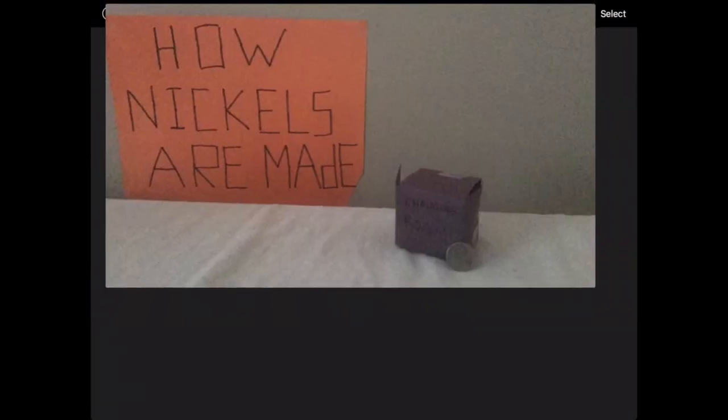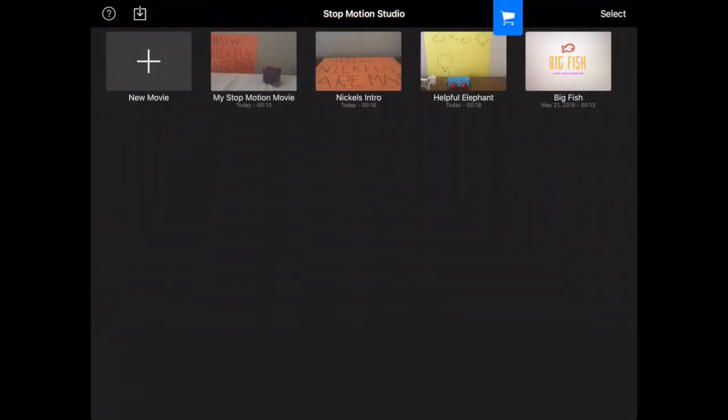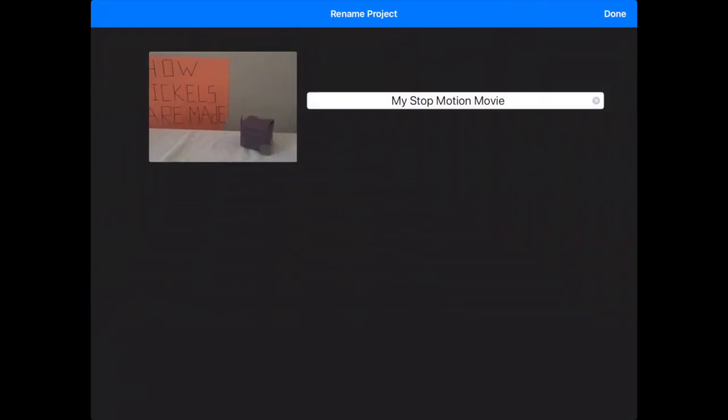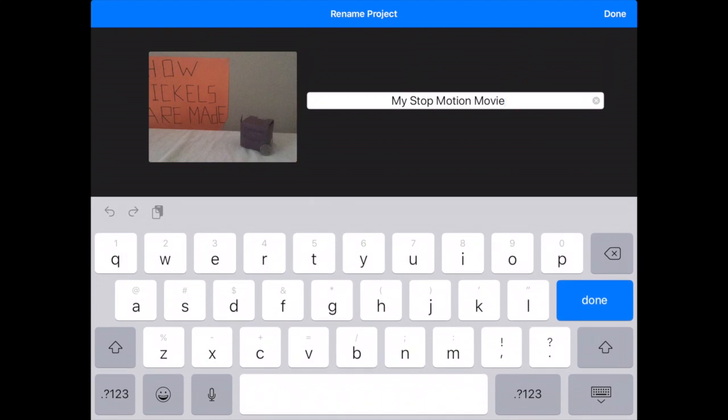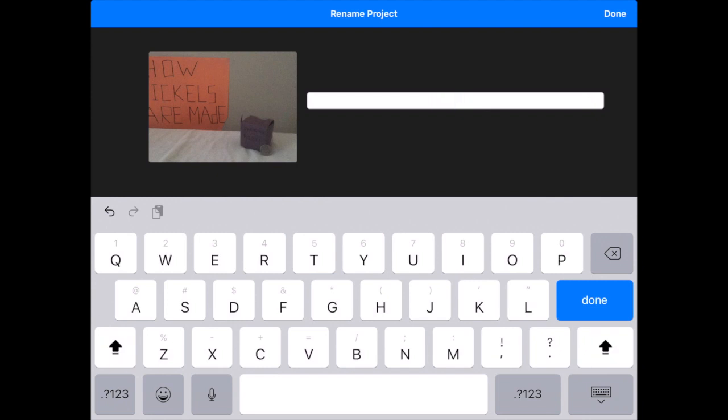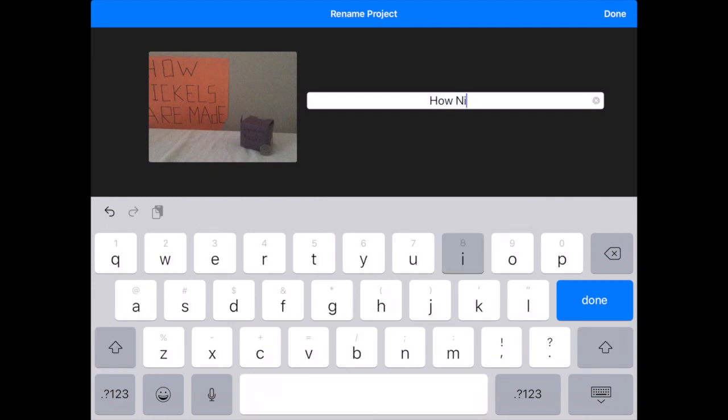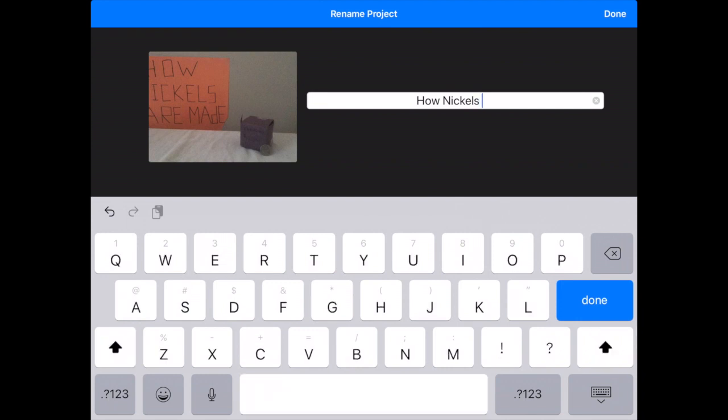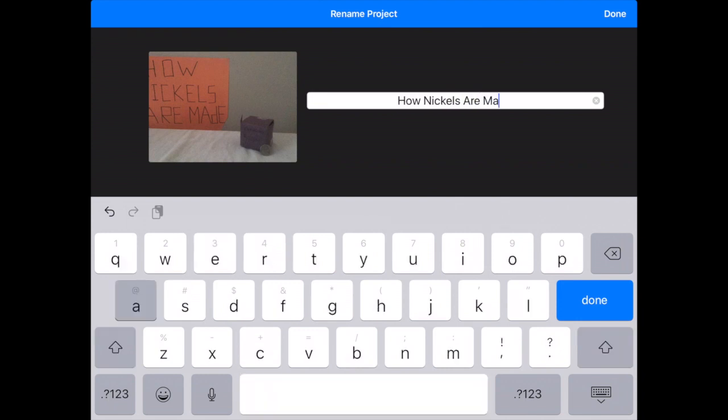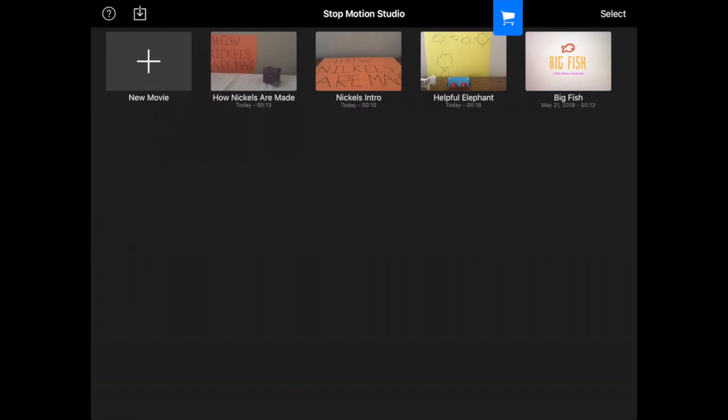When you're all done, you can tap where it says my iMotion movie and I'm going to call this How Nickels Are Made. I'm going to send both of these over to my camera roll but before I post them to Seesaw today, I actually want to edit them together since they're two different pieces. I want to edit them into iMovie which you've already been using if you did your book buzz last week.